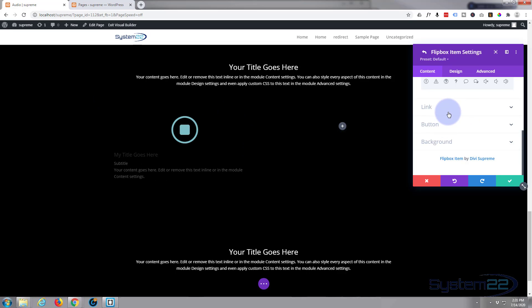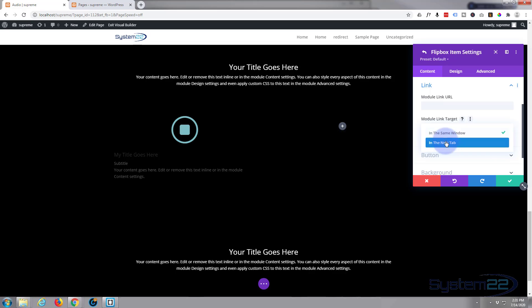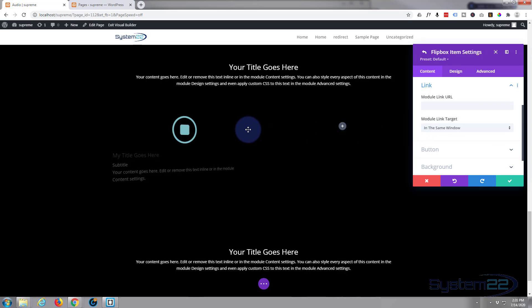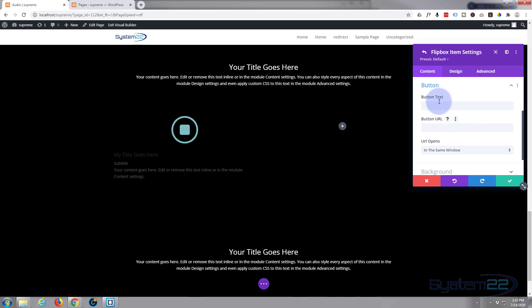If you want the whole module to link somewhere, this is where you put the link in. If you're linking to a page on your own site you'd want it in the same window. If you're linking externally you want to link it in a new tab. But I don't need to link that because I'm going to add a button. So on the button let's give our button some text.